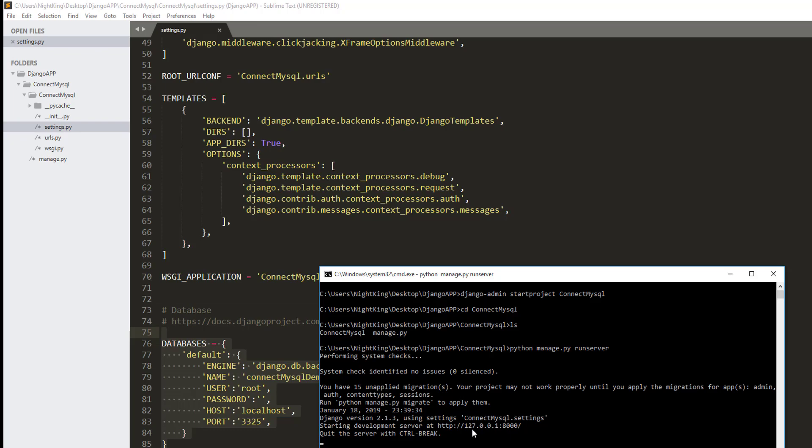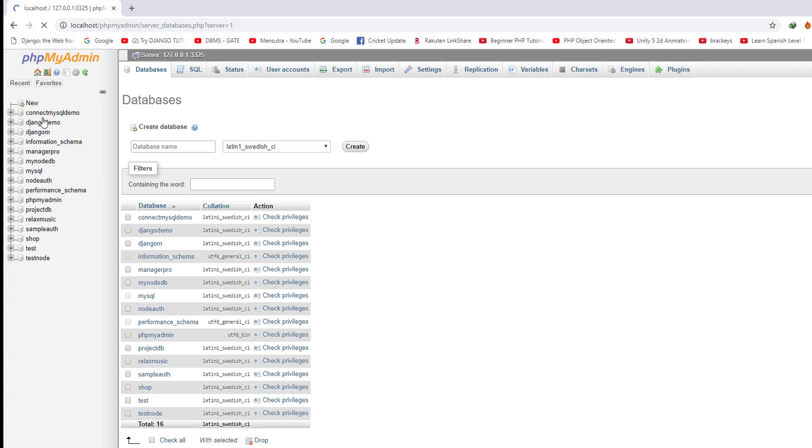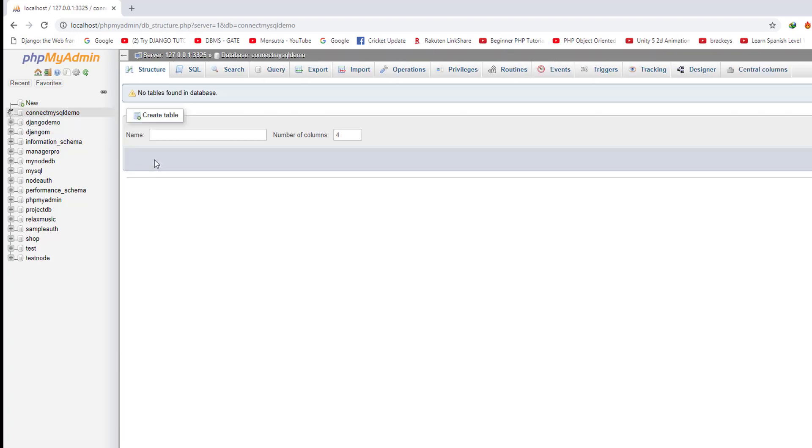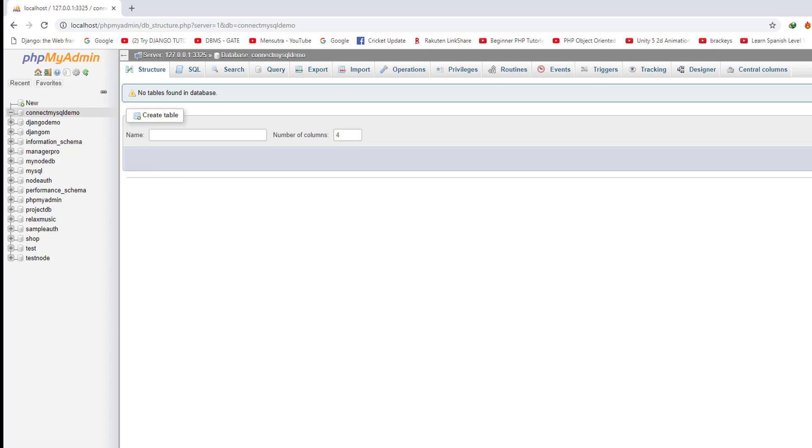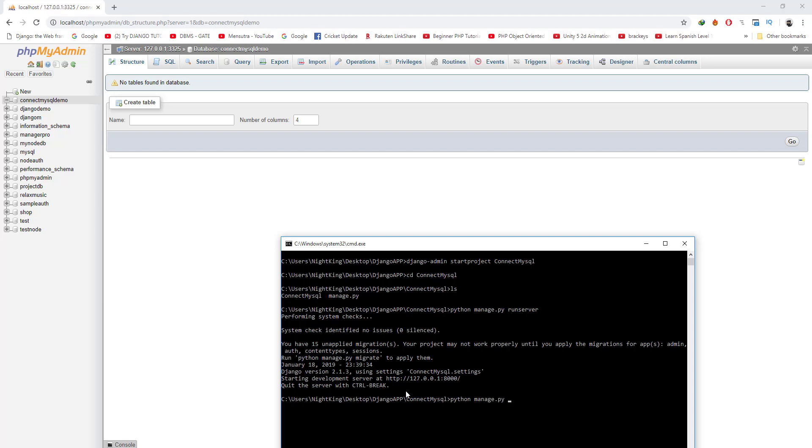We still don't have any database tables. To have database tables in our database, we need to migrate the settings. Let me stop this server for a second and run python manage.py migrate.